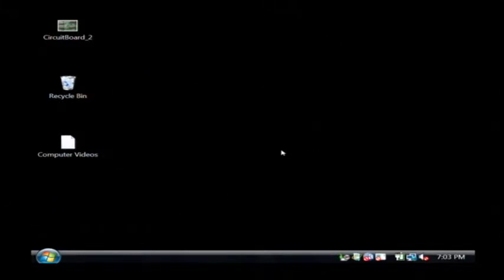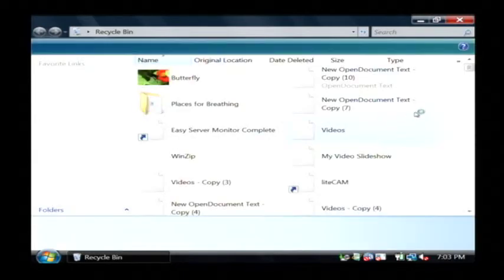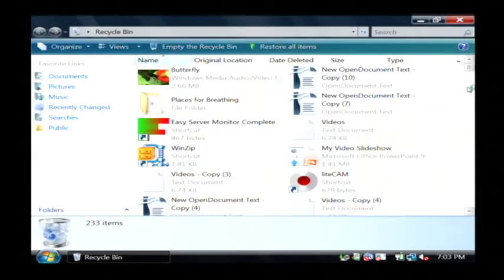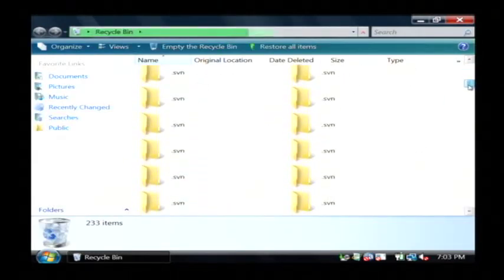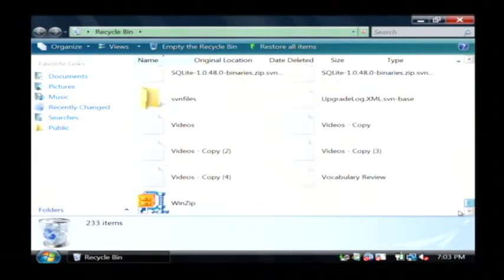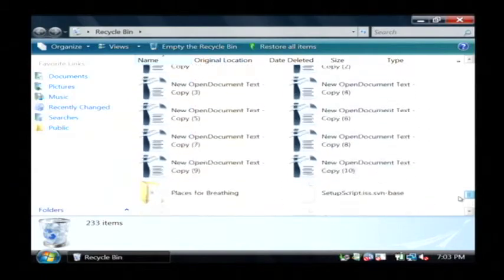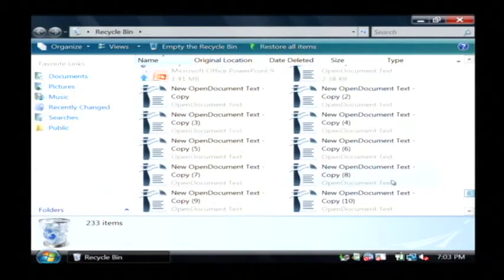Now those files have been removed from my desktop but they are still on the computer. They haven't actually been completely erased. They're put in a holding area called the recycling bin. If I open that recycling bin up, which is on my desktop, as you can see, there's all of these files here that I just deleted.